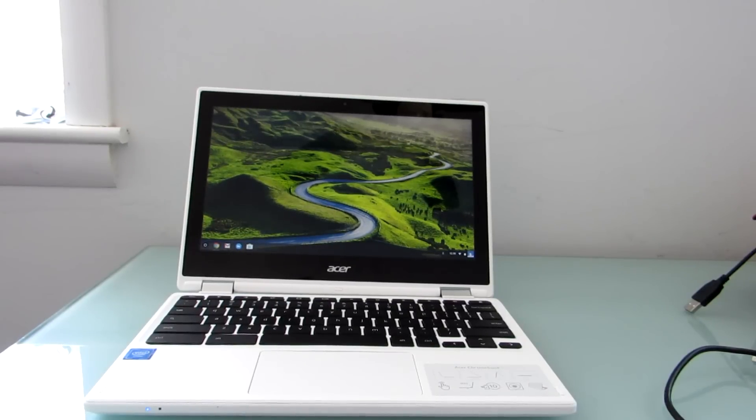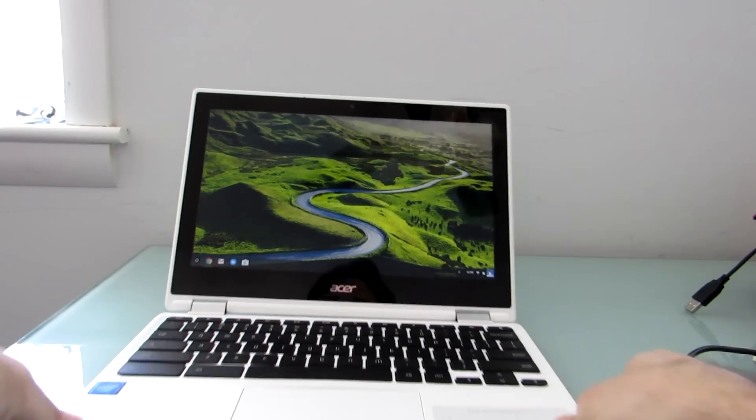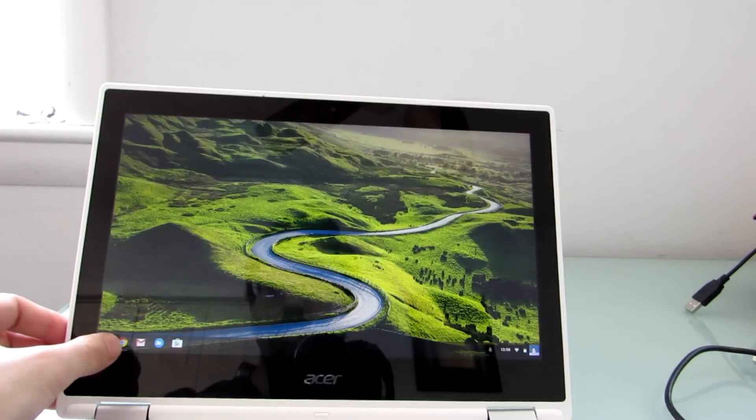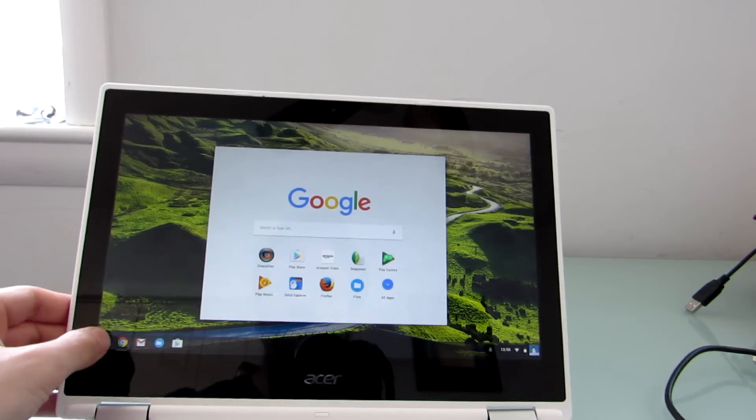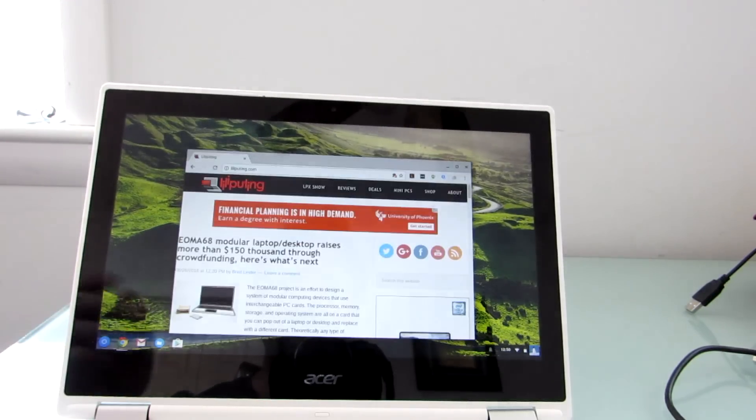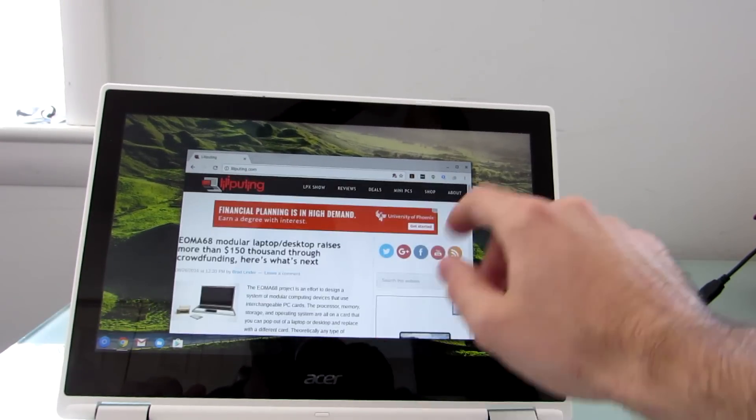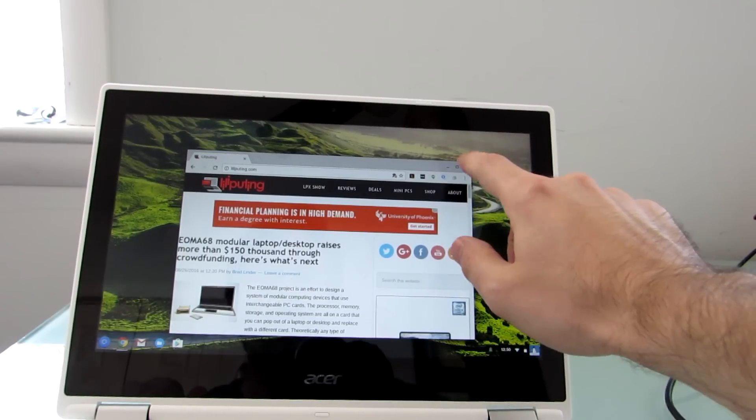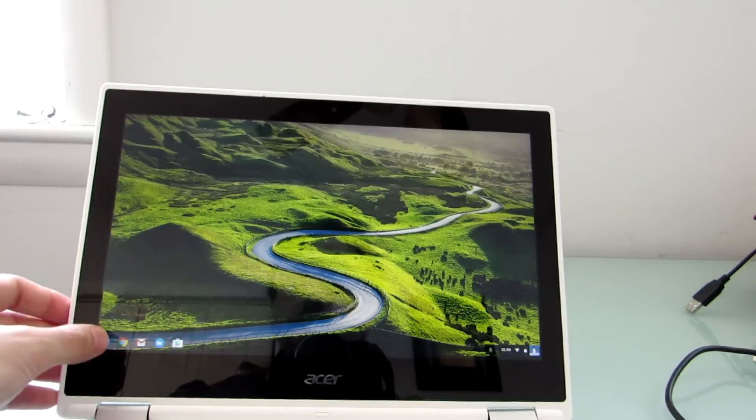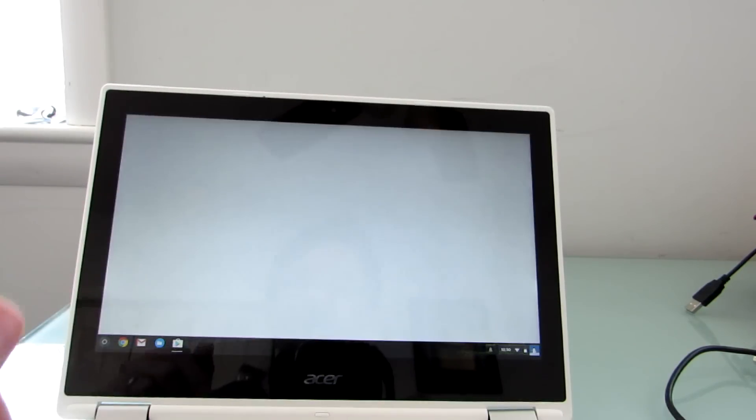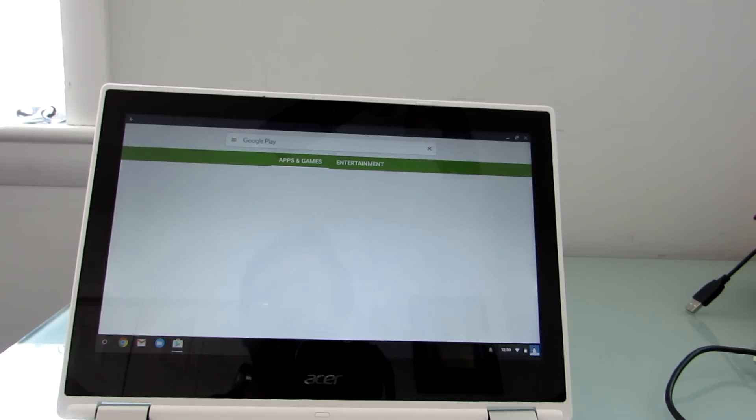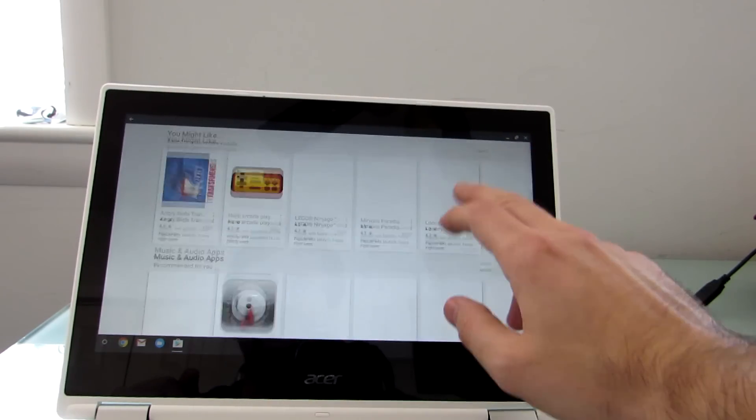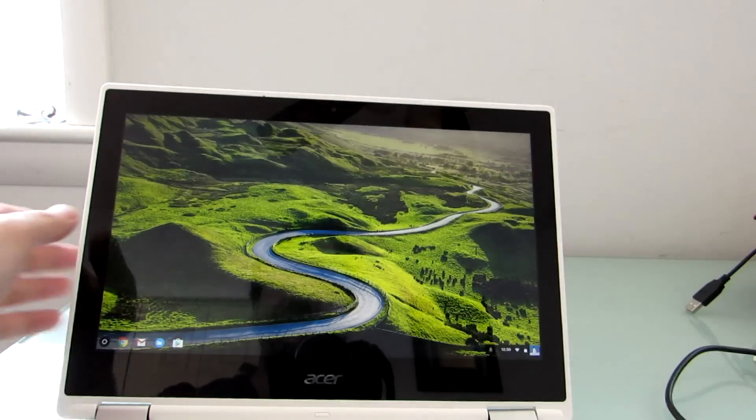Hi, this is Brad Linder with Lilliputing, and this is an Acer Chromebook R11, which is a Chrome OS laptop with an 11.6-inch touchscreen display. It runs Google's Chrome operating system, which is based around the Chrome web browser. But it's also one of the first Chromebooks that is capable of running Android applications. So you can go ahead and open up the Google Play Store and install all sorts of different Android apps that are touch-friendly.